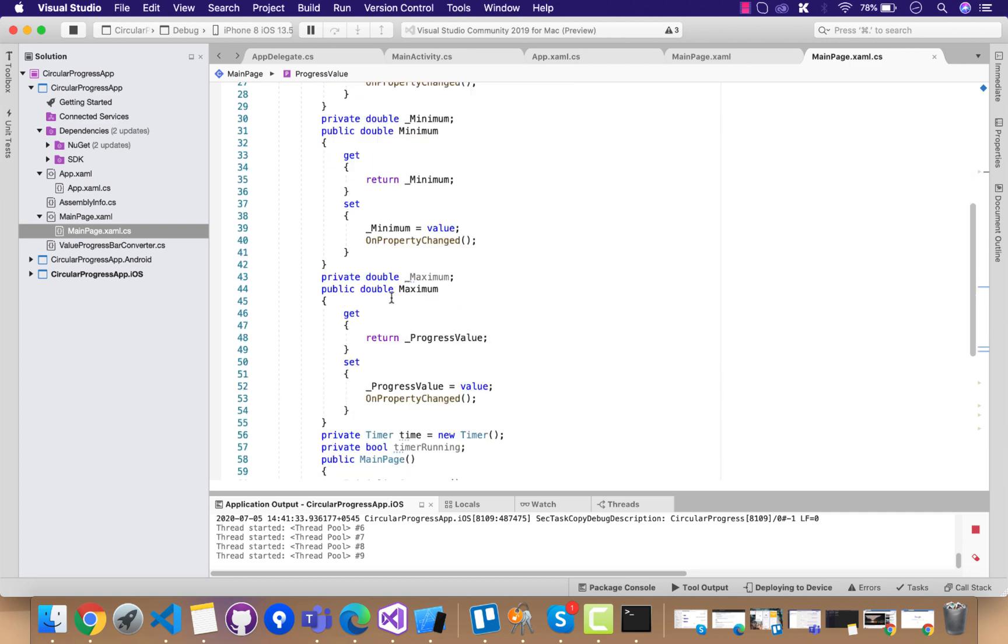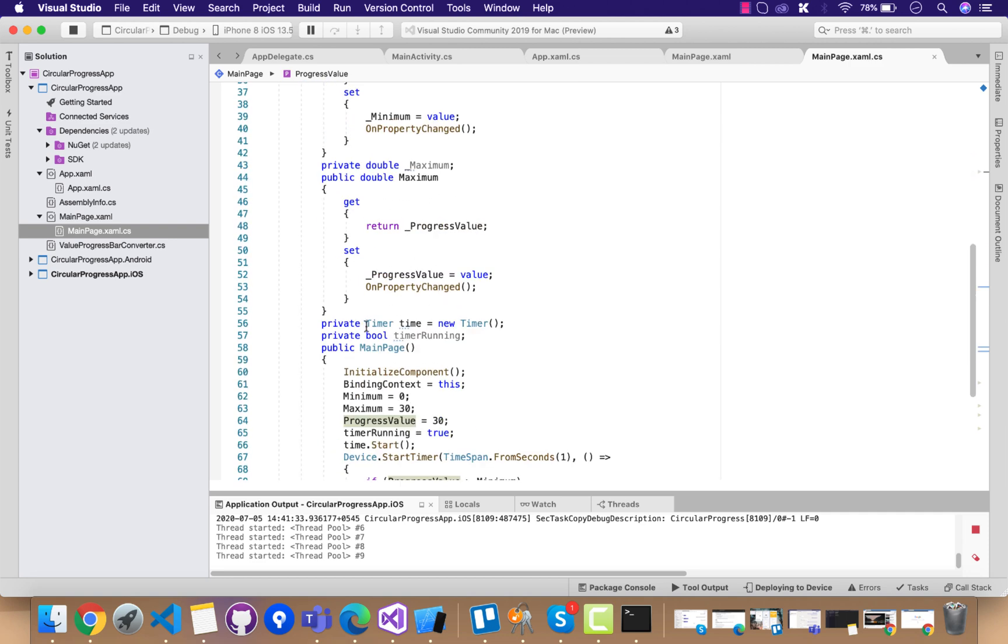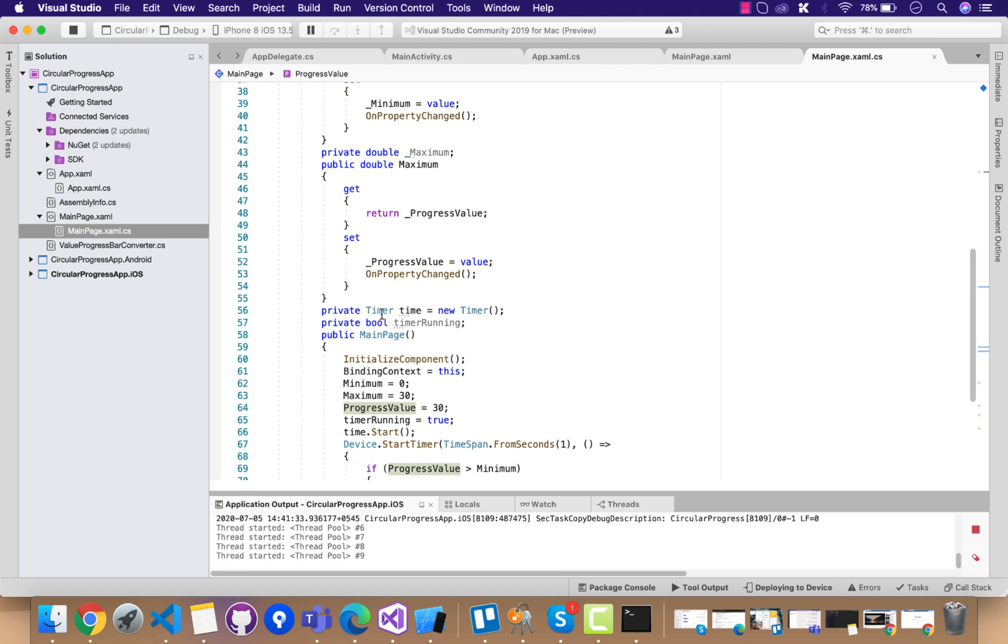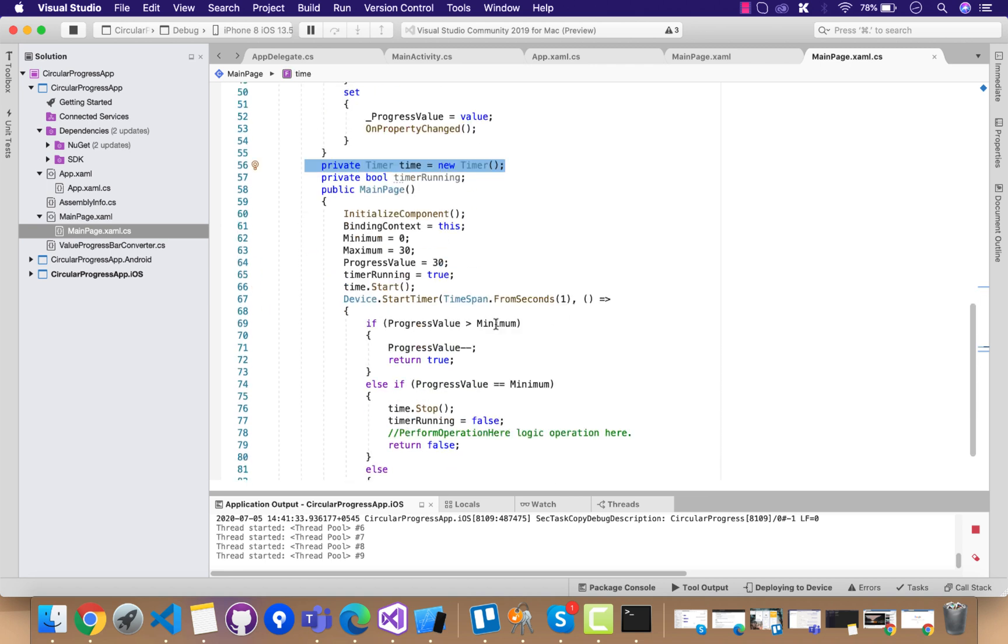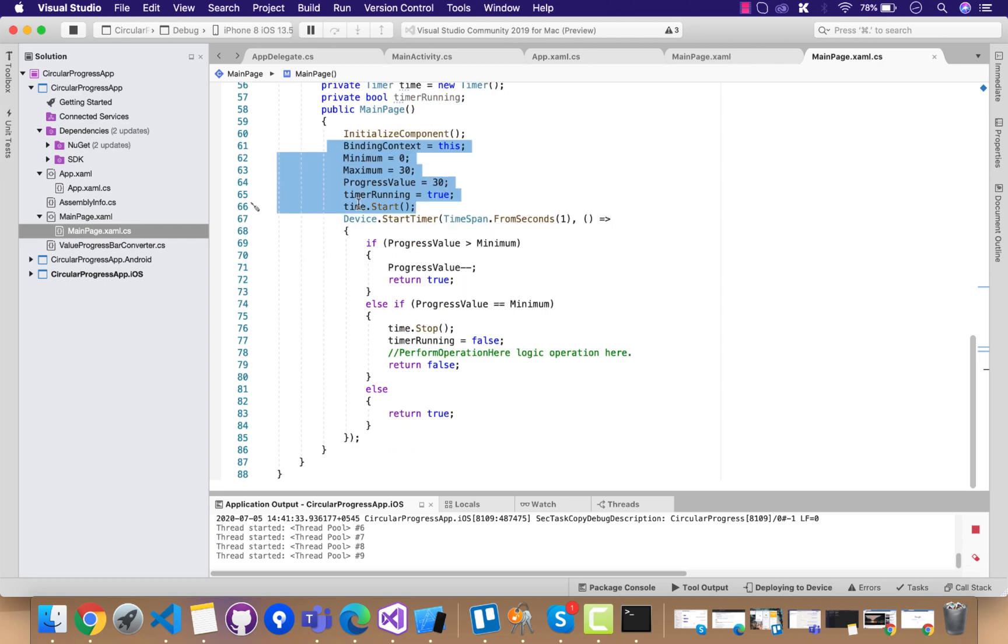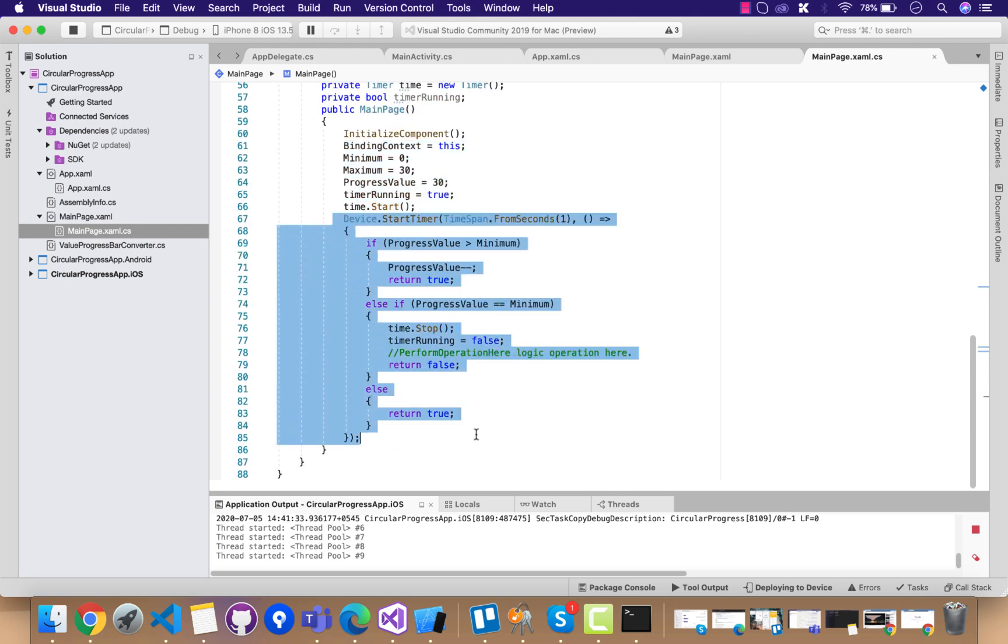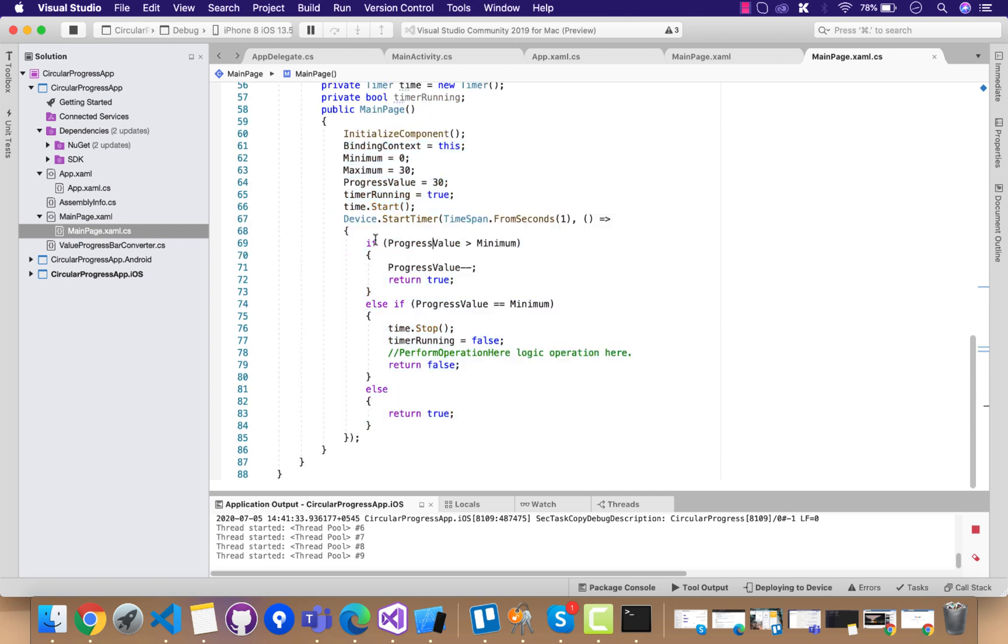You have to concentrate on that all the properties change as the timer changes. This is the timer that will start, but the binding context should be this so that we can bind all the property change inside our main page.xaml.